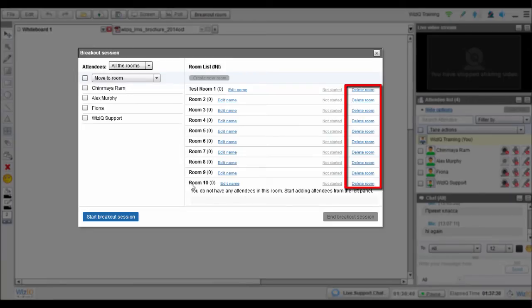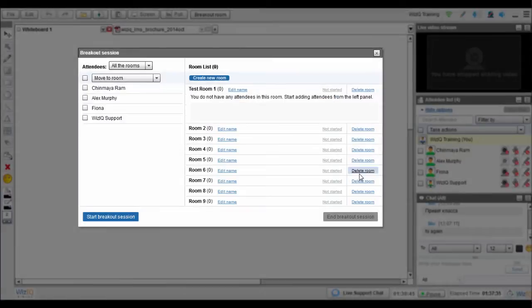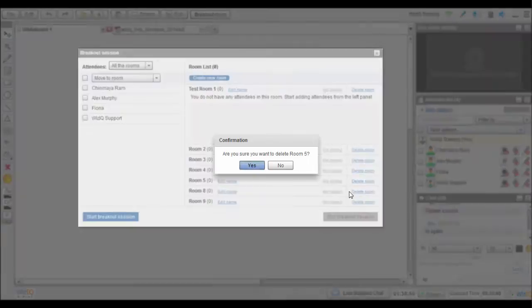To delete a breakout room, click on Delete Room from the Breakout Session window at any time, and the attendees from that room will be sent back to the main room.